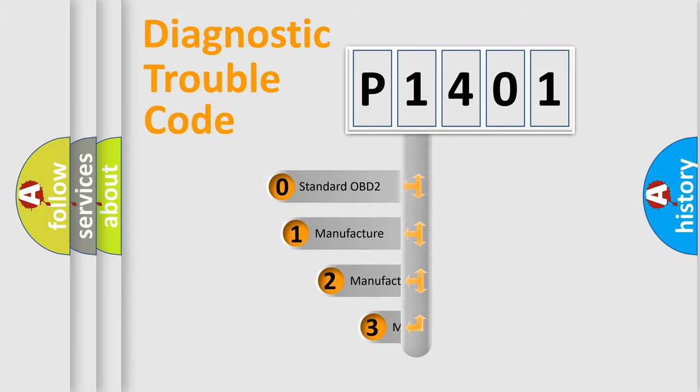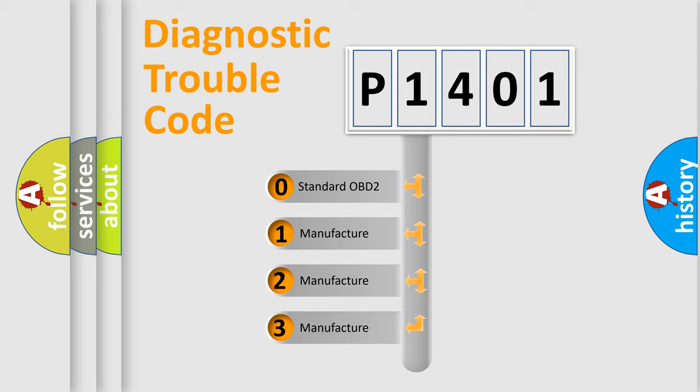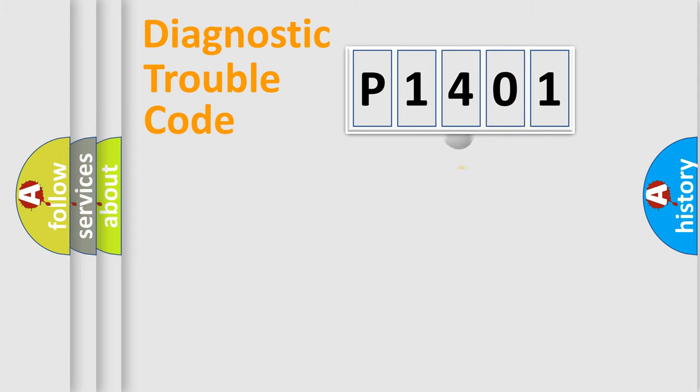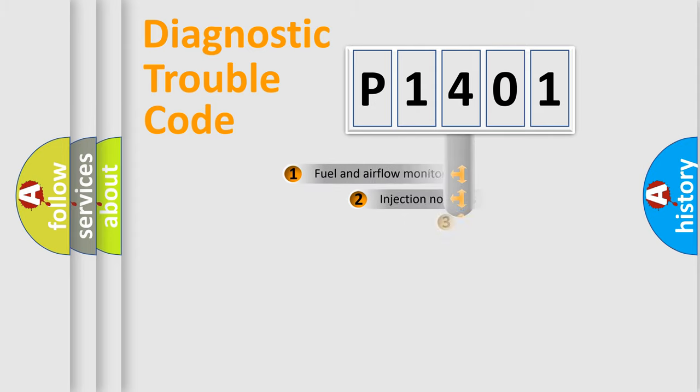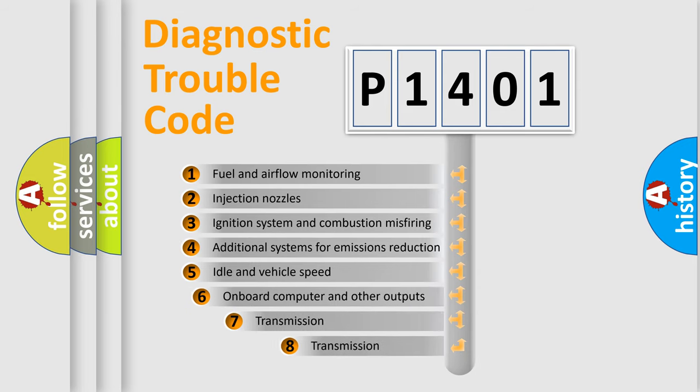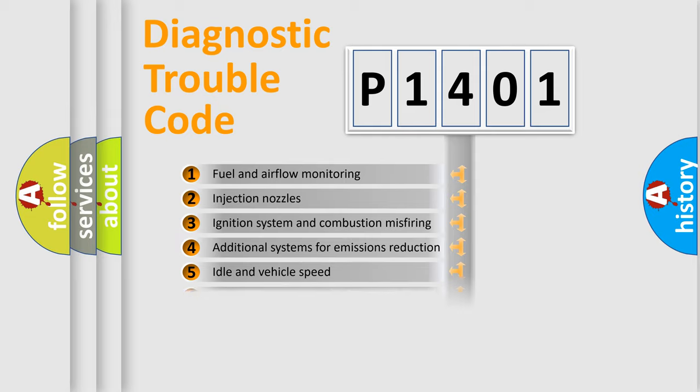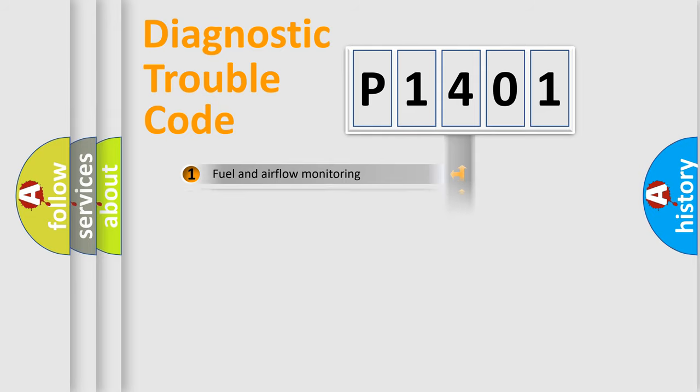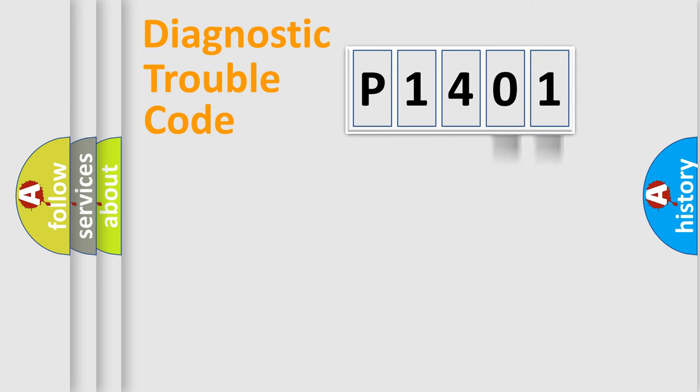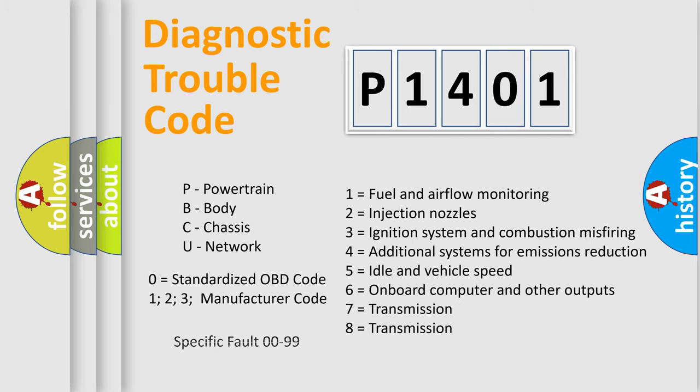If the second character is expressed as zero, it is a standardized error. In the case of numbers 1, 2, 3, it is a car-specific error. The third character specifies a subset of errors. The distribution shown is valid only for the standardized DTC code. Only the last two characters define the specific fault of the group. Let's not forget that such a division is valid only if the second character code is expressed by the number zero.